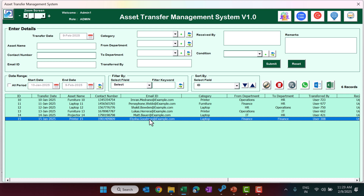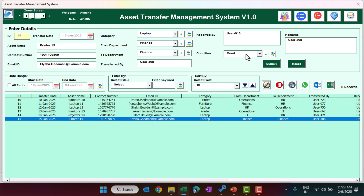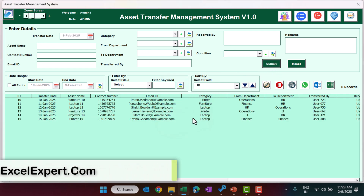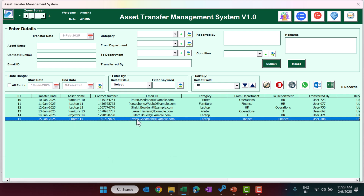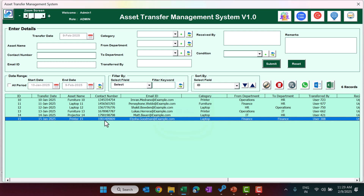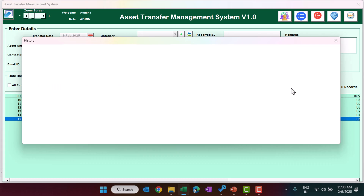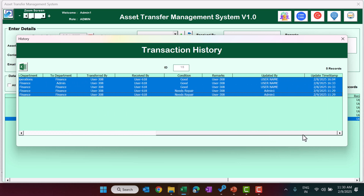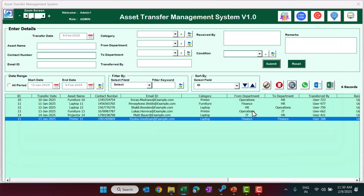To update an existing record, double-click on it or select it and click the update button. The form will populate with all the information and you can change whatever you need — for example updating the condition — then click Submit. You can also view the transaction history for any record by selecting it and clicking record history, which shows all previous updates. To delete a record, select it and click delete record.